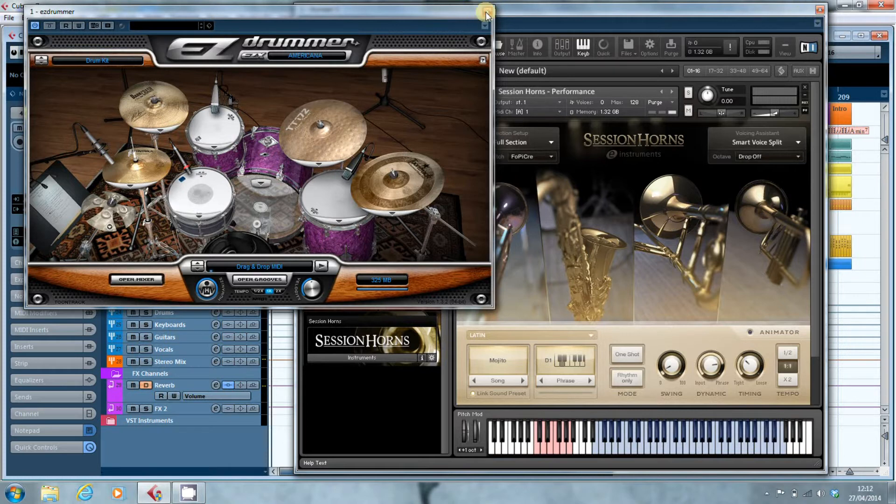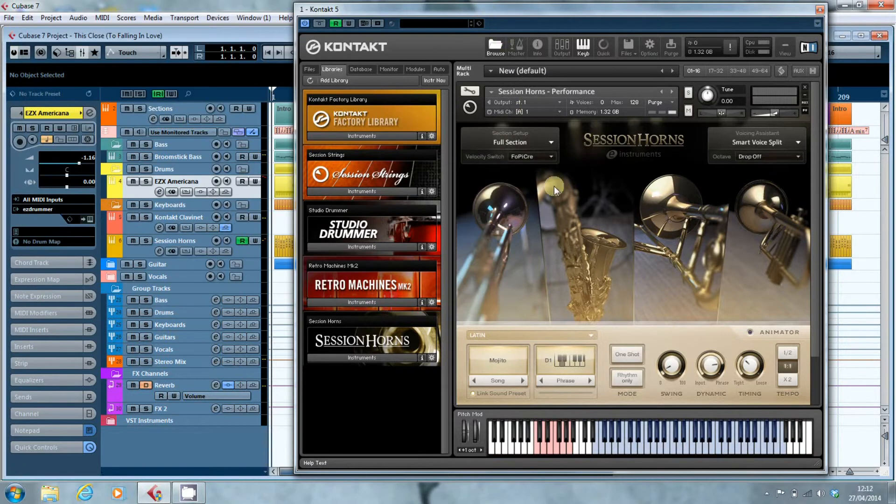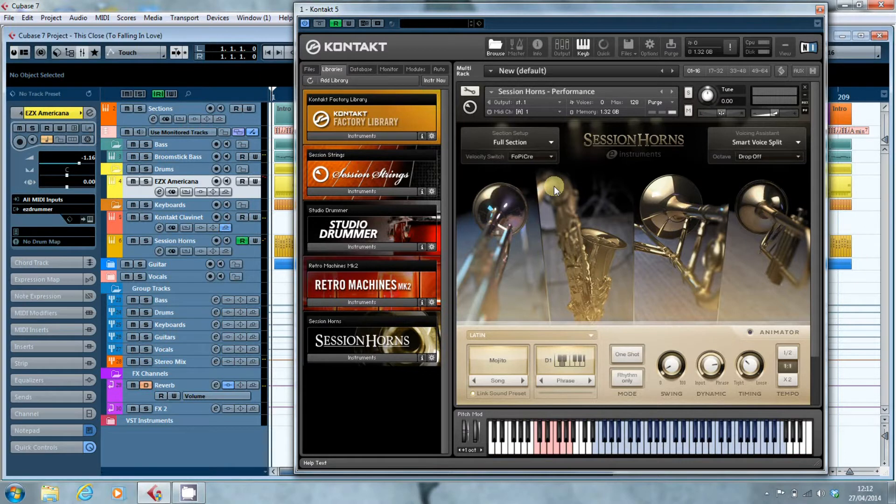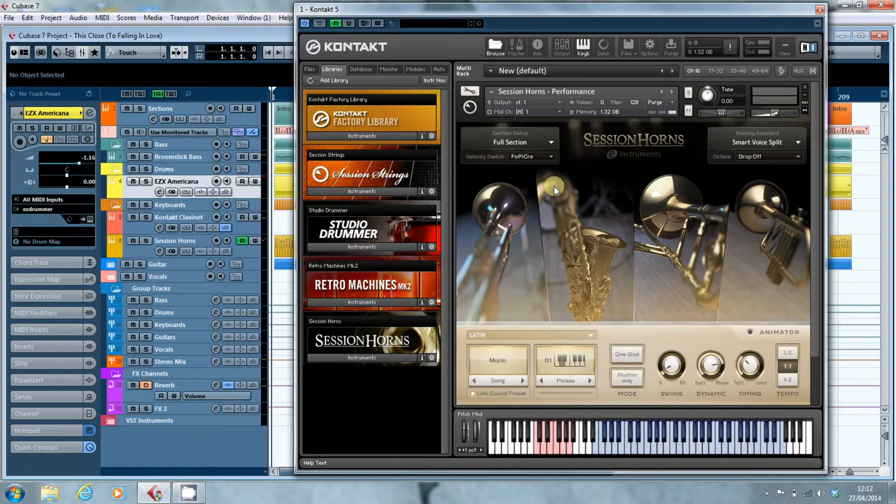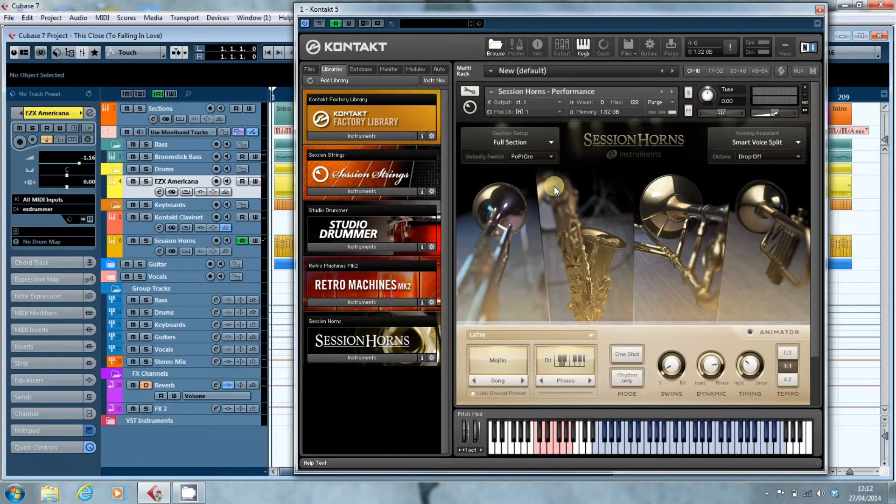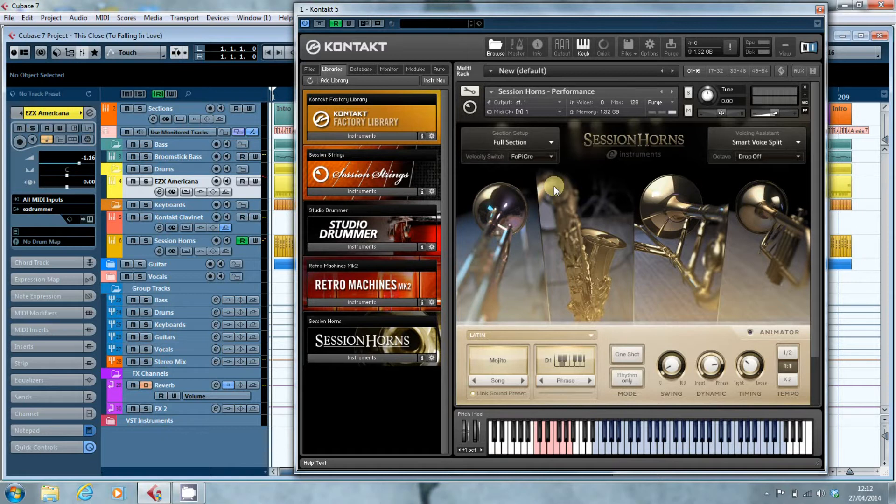This is the session horns. This is a fantastic virtual instrument, it's a recreation of an entire horn section but it's using a whopping 1.32GB of memory. I have a backup computer which completely chokes on trying to load this lot. 1.32GB is a huge chunk of memory unless you're running something where the memory runs into double figures in gigabytes.